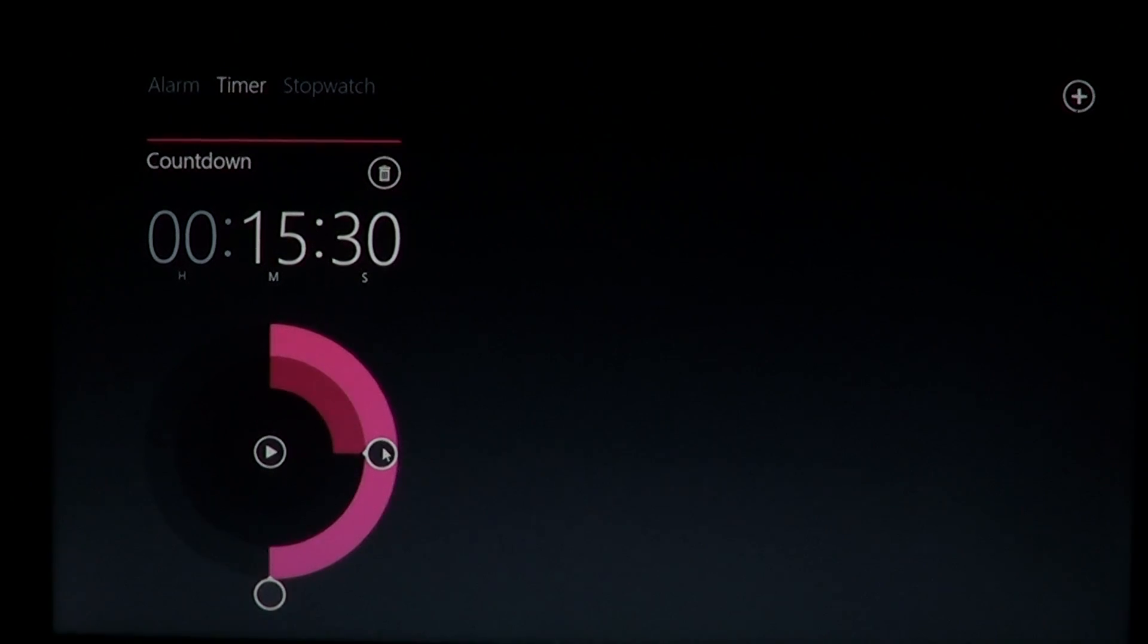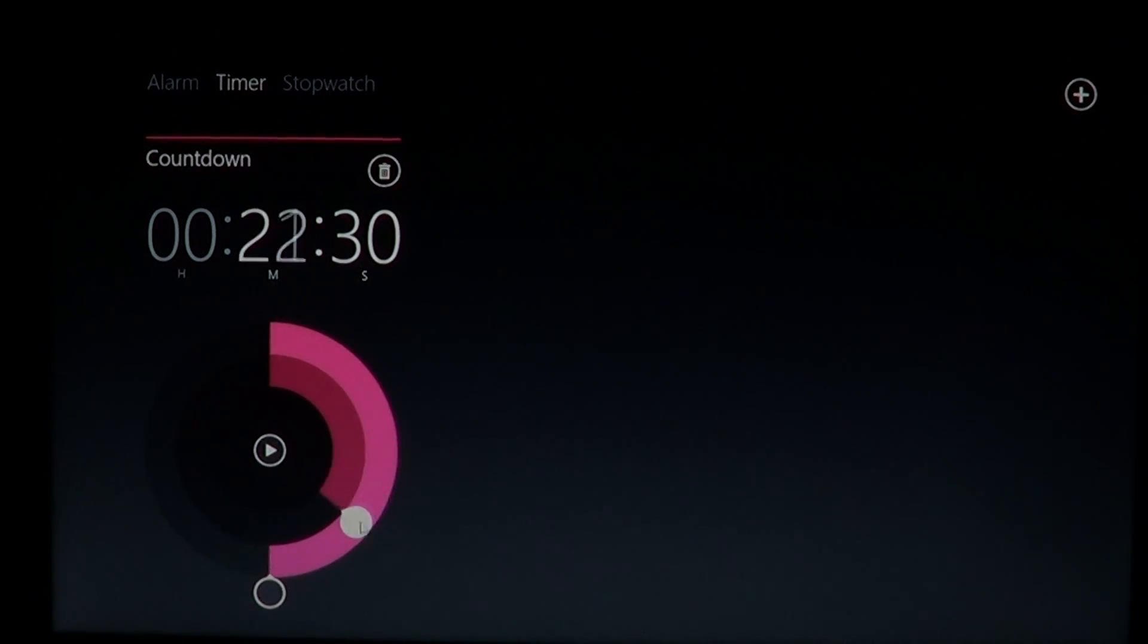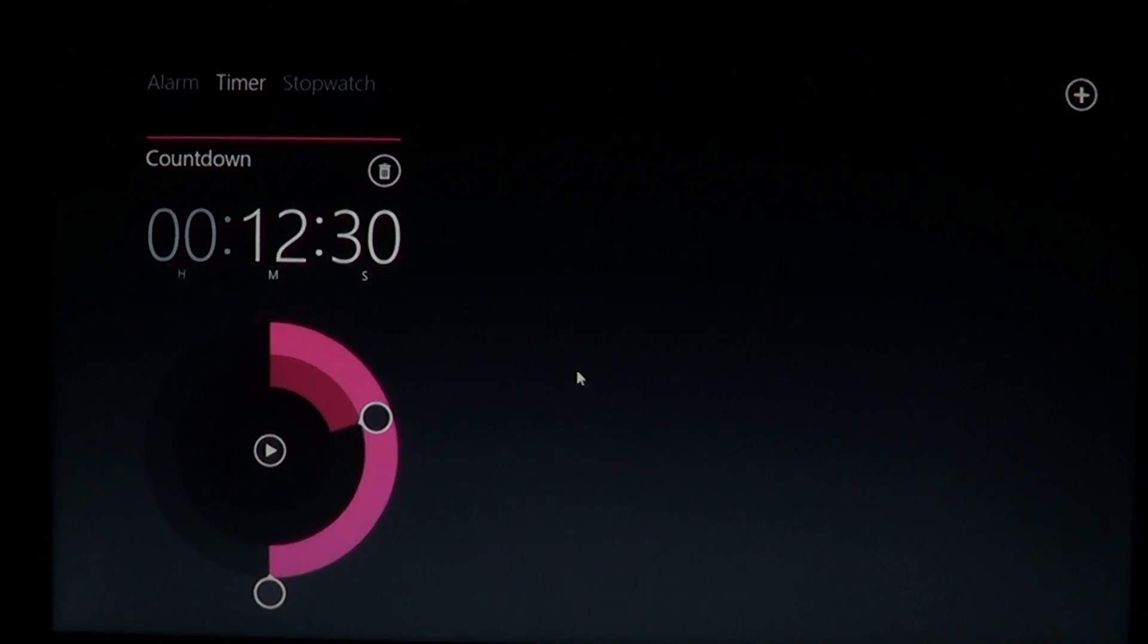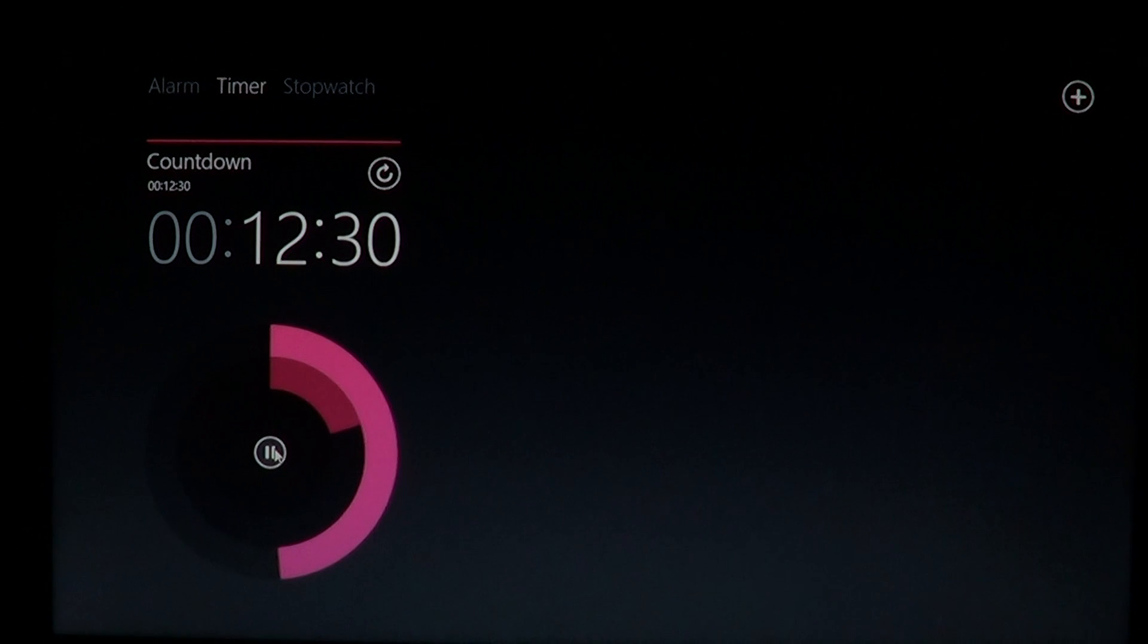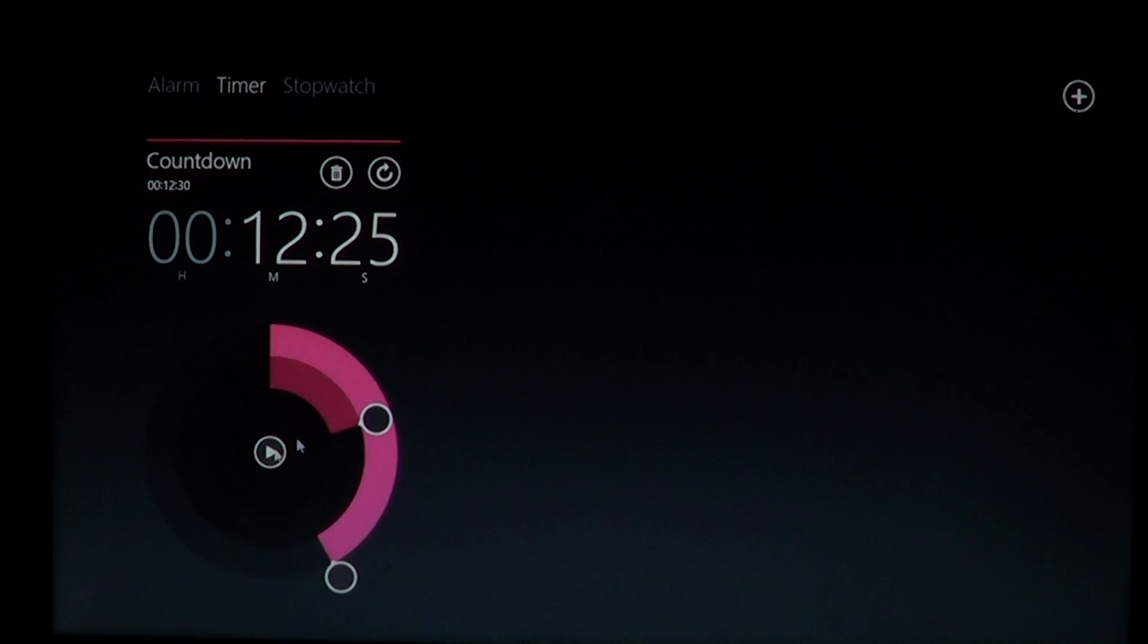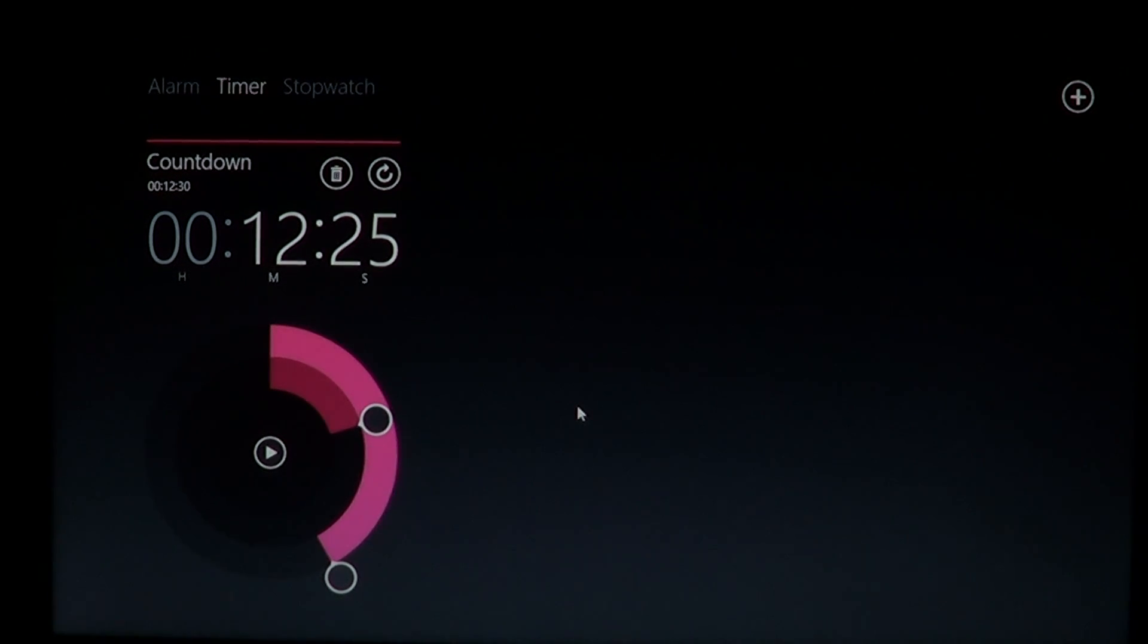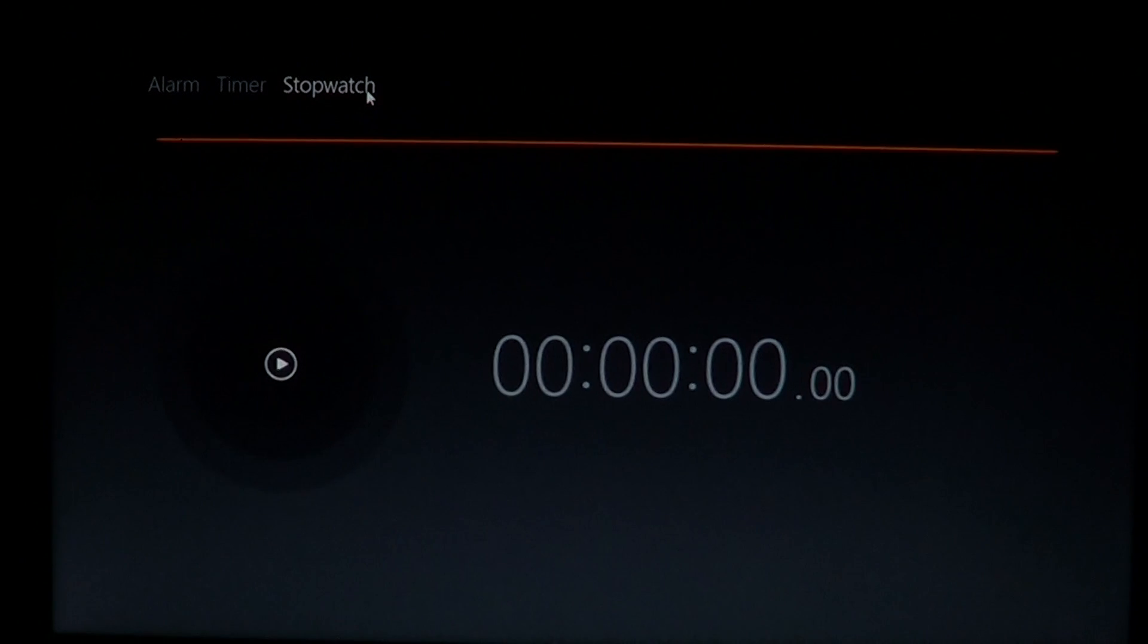So you just set it up to the amount of minutes, seconds, or hours. And by pressing the little play button there, it's going to start and you'll see that the countdown clock is slowly going on. This is going to let you know if you have something that you'll need to do in a certain amount of time.